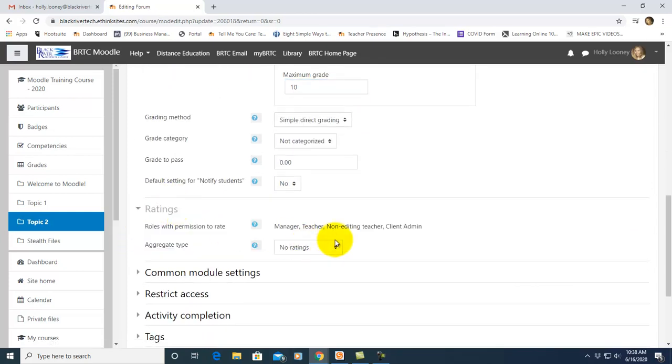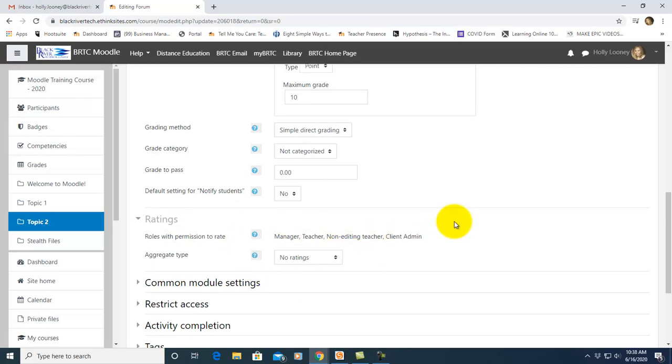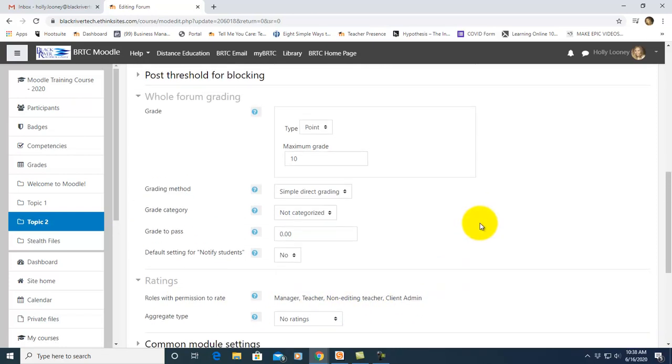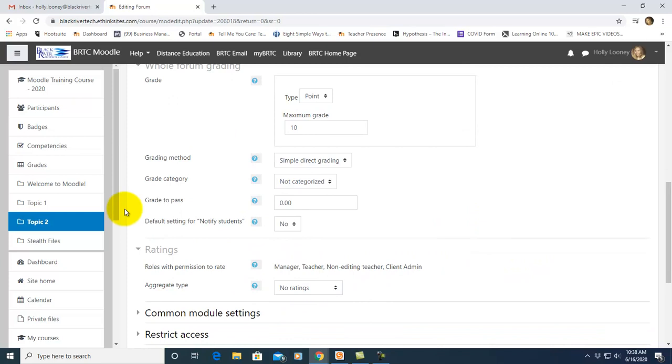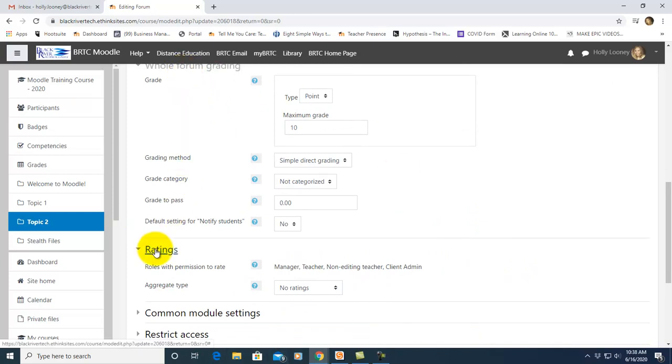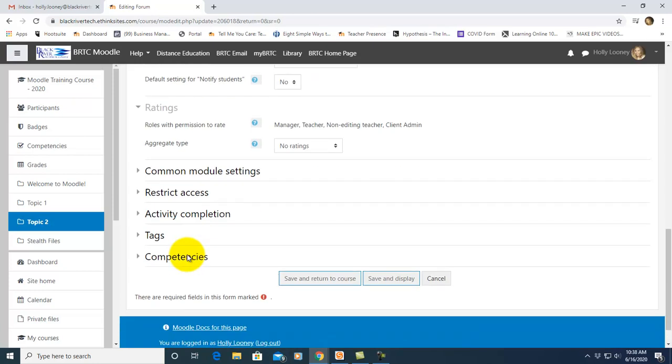That's another great way to grade your forums. You can do that as well. Just make sure that both of these aren't marked as you're using them. Make sure if you're using the whole forum grading that your rating says no ratings and vice versa because we don't want that to show up twice on the gradebook.